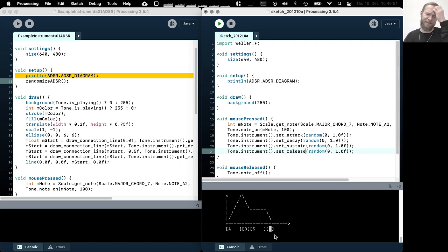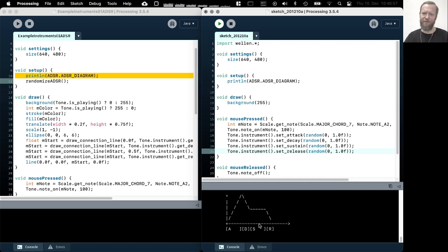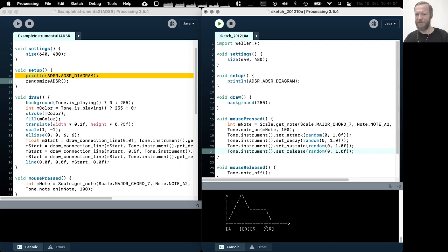Again, like just as a little recap, attack and decay are durations, sustain is a level. So this is the time axis, this is the level axis. So sustain is a level value and release is also a duration value again.